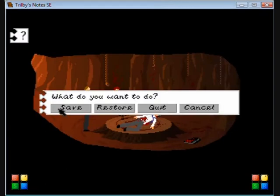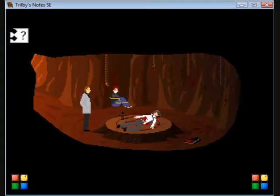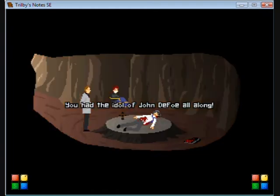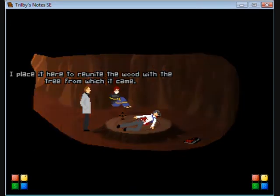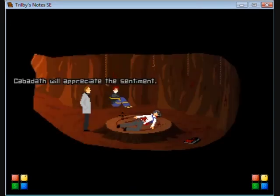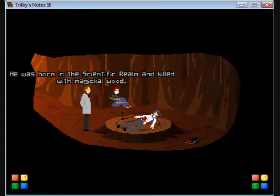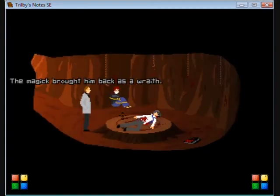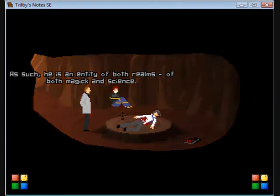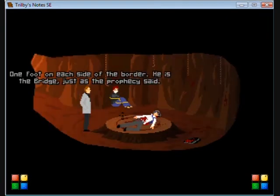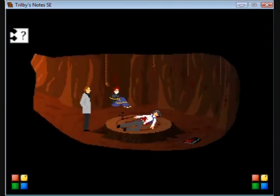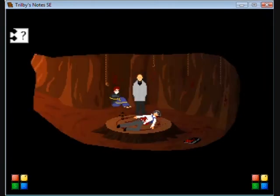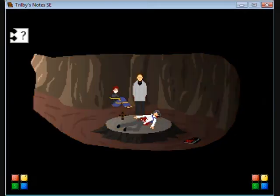You had the idol of John Defoe all along. I did. I placed it here to reunite the wood of the tree from which it came. Why is John Defoe the bridge that makes him so special? He has been in the scientific realm, killed with magic, the wood. The magic brought him back as a wraith. As such, he is an entity in both realms, of both magic and science. One foot on each side of the border is the bridge, just as the prophecy said.